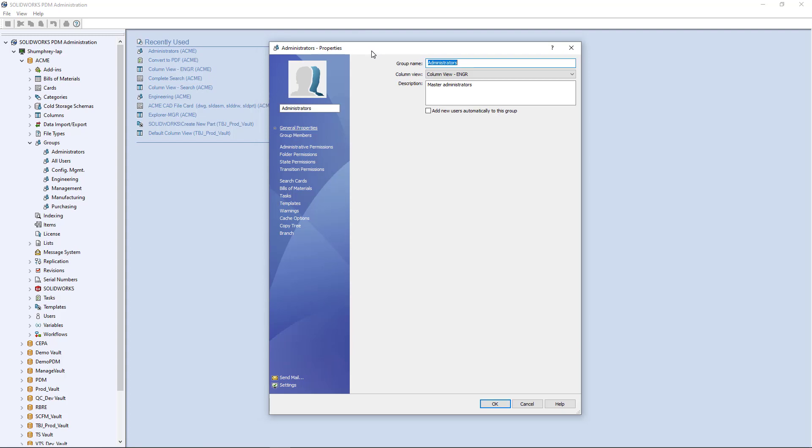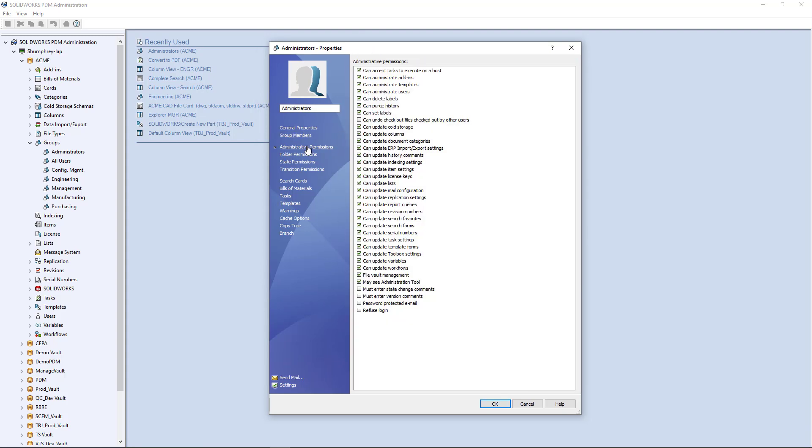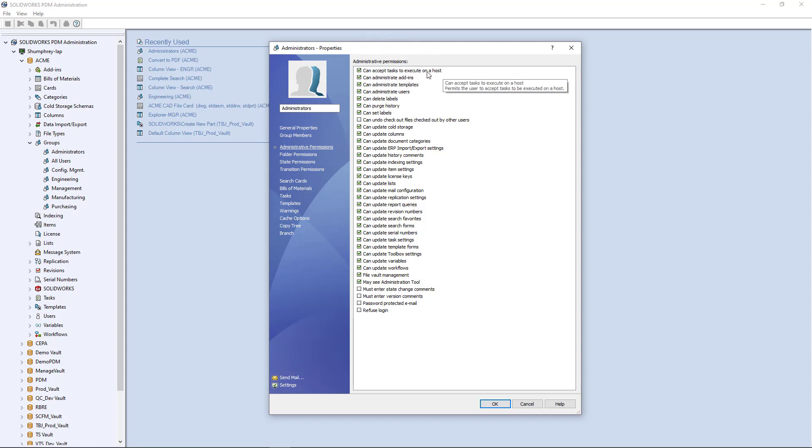Once you're here in your group permissions in the administrative permissions section, you'll see here at the very top this checkbox that says can accept task to execute on a host.